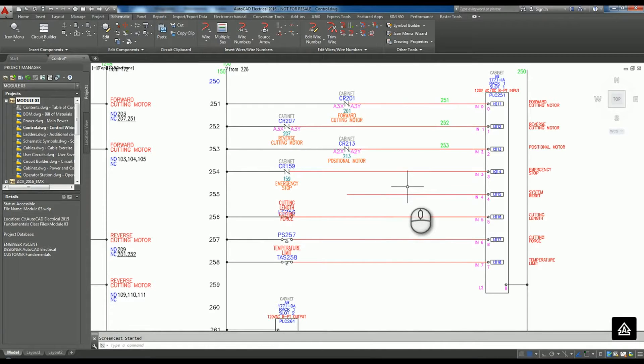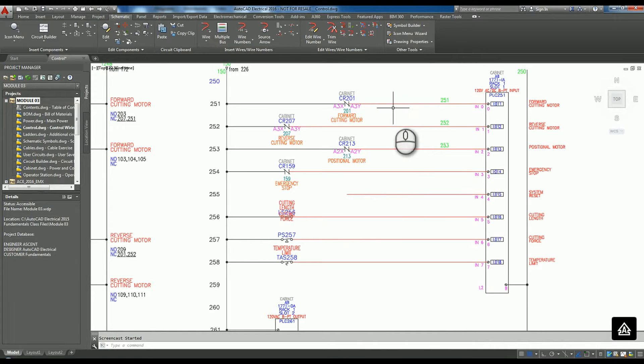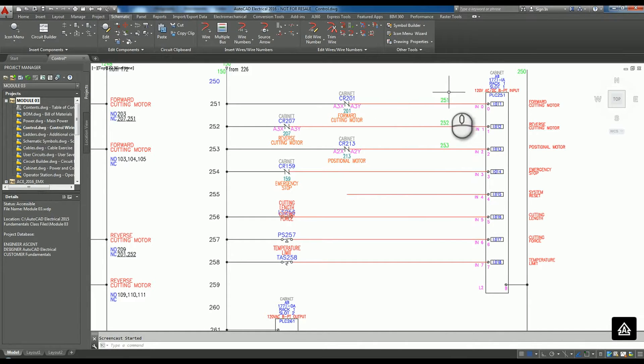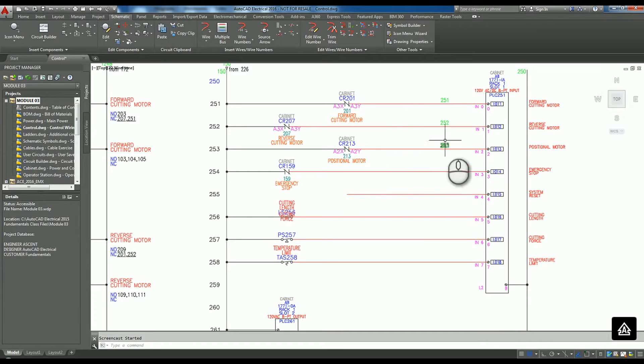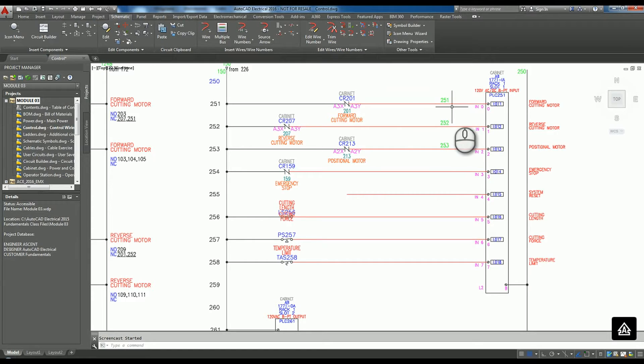I'm going to talk about some advanced wire numbering techniques in AutoCAD Electrical 2016. I have an individual that wants to do something different with wire numbering if they associate a cable with the wires. They would like to somehow signify that these wires are tied to a cable. Let me show you what I came up with for the process.